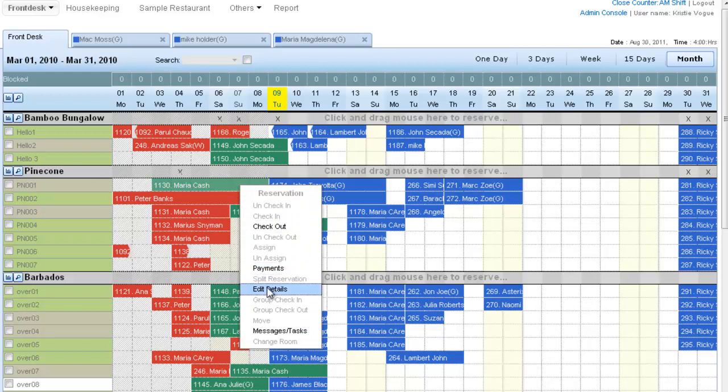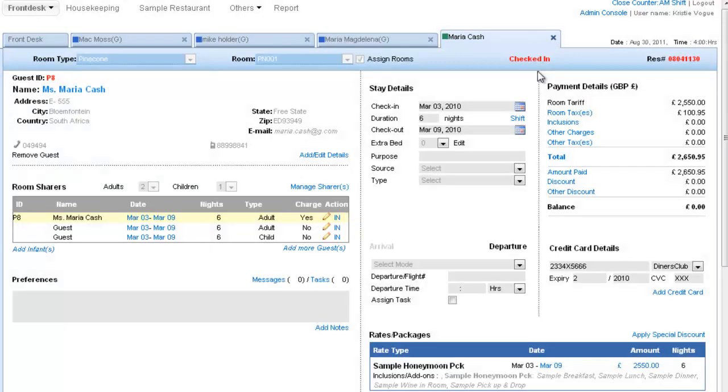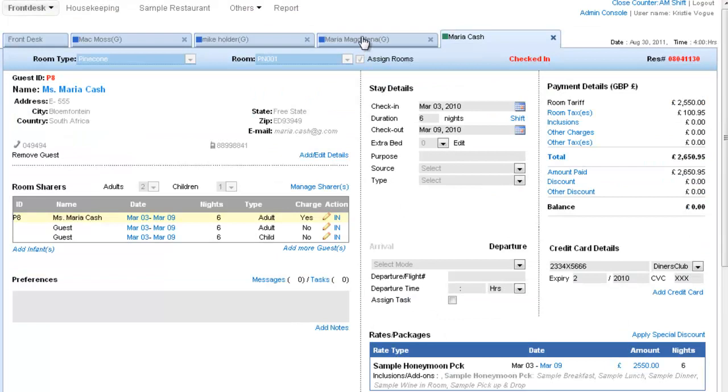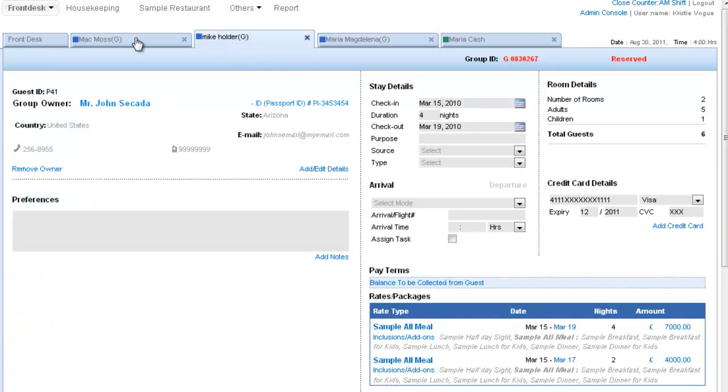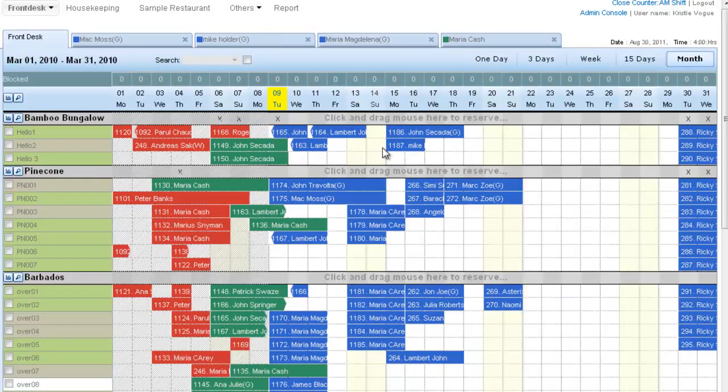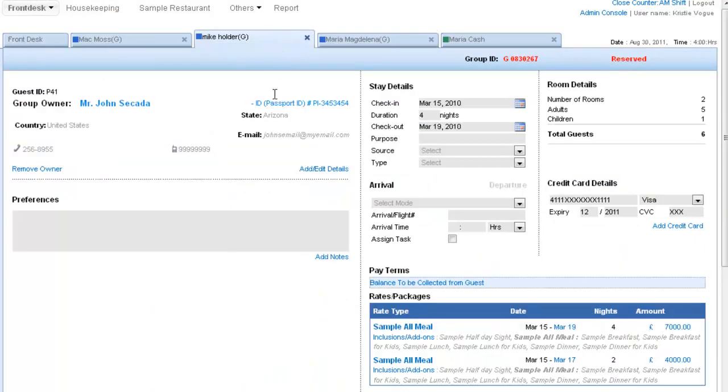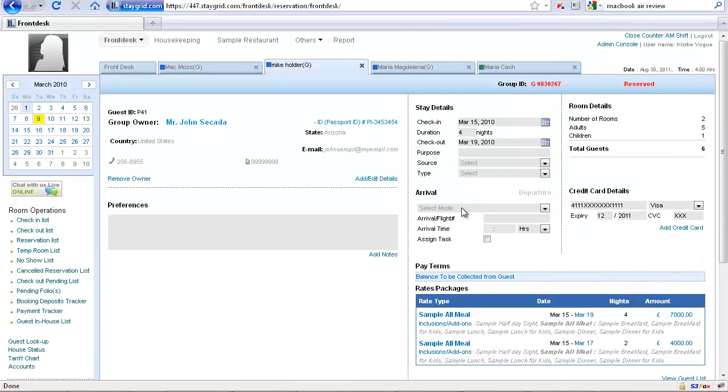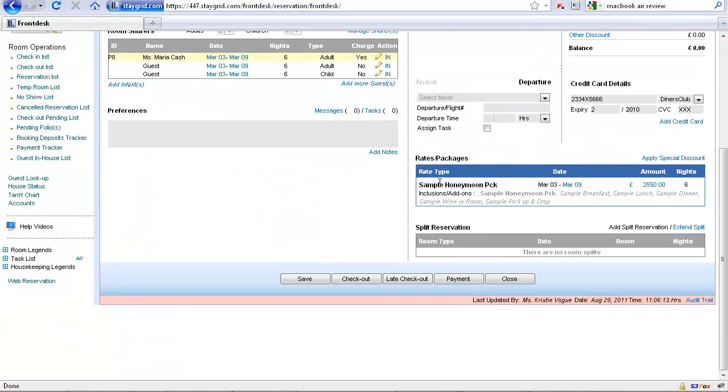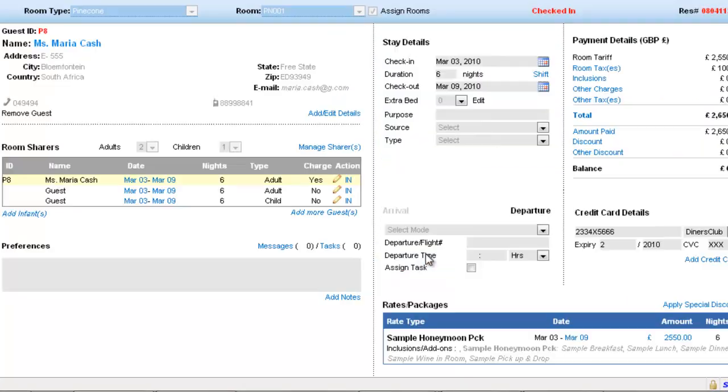And I can navigate between them and can be working on them simultaneously. So let's say Maria Cash requires to make a payment, so I click here on payment and I'm in the payment space.